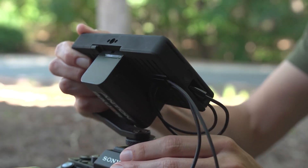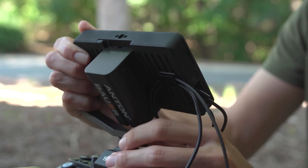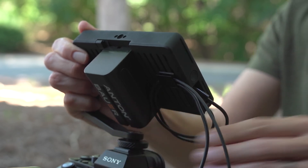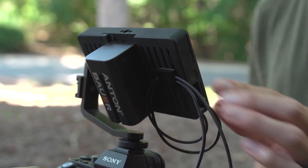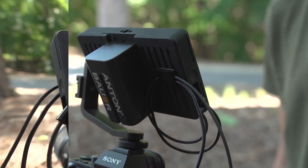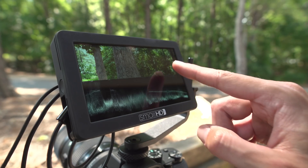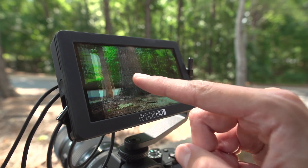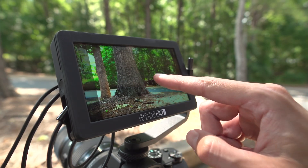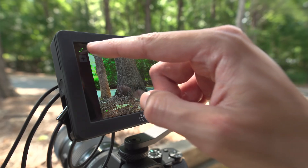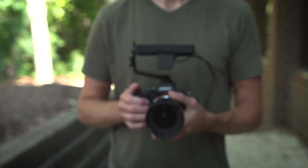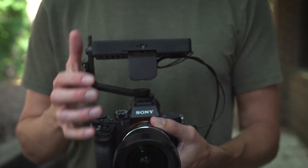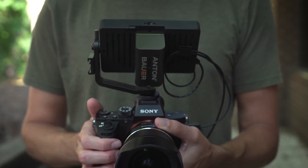The SmallHD Focus puts professional-grade software tools at the fingertips of run-and-gun filmmakers with SwipeOS. All the powerful tools like Waveform, Focus Peaking, and 3D LUTs, and all the convenience from SmallHD's Page Builder software platform has made its way to the small and mighty Focus.